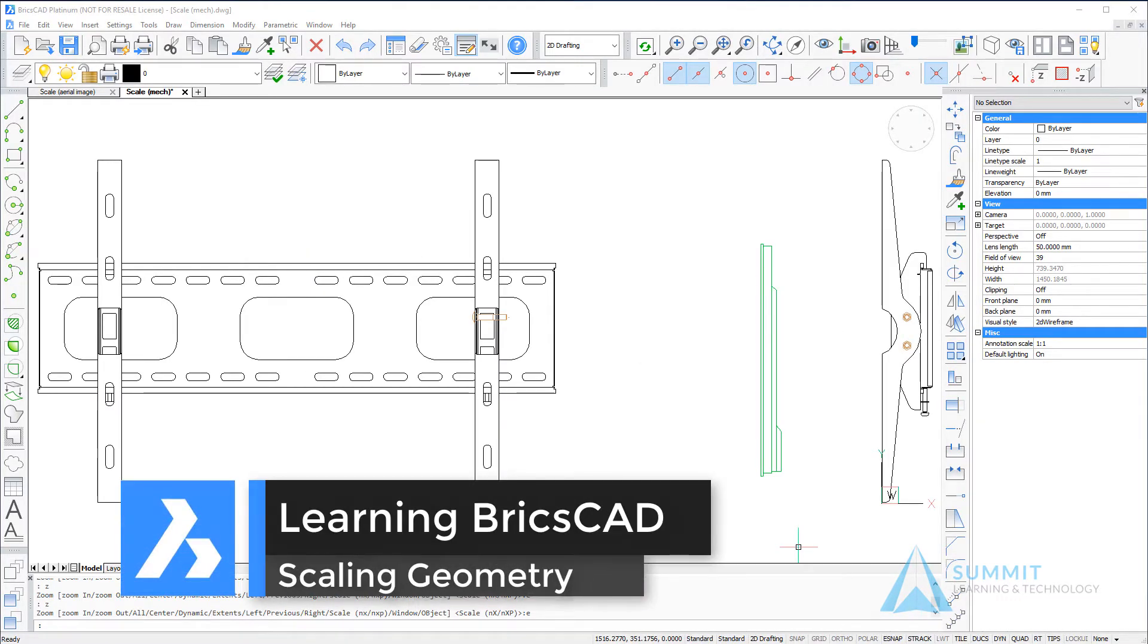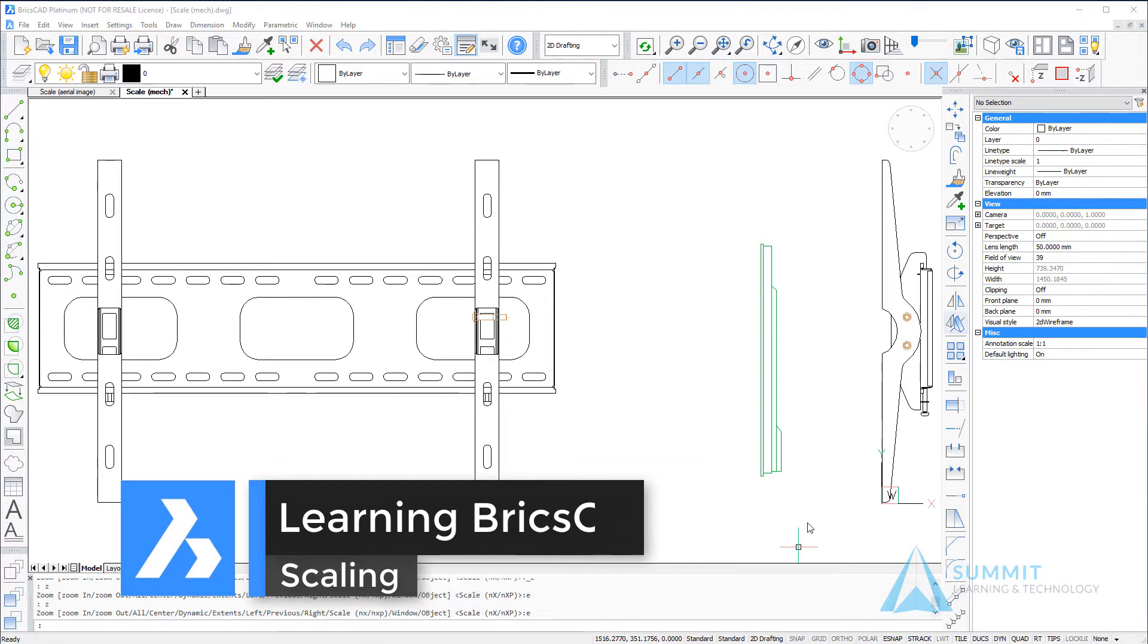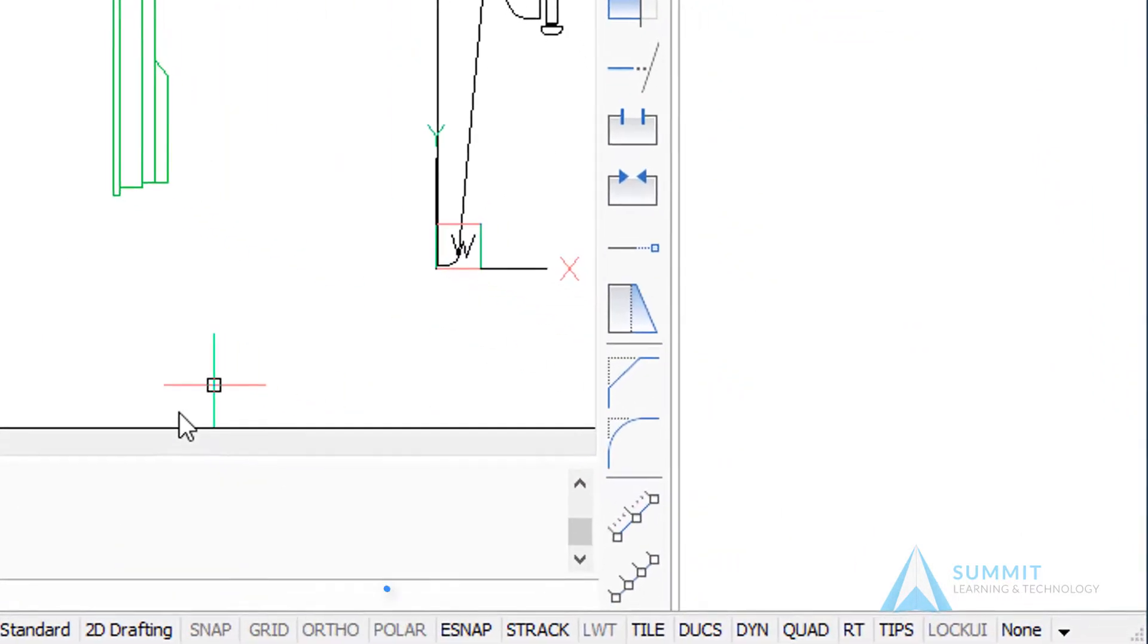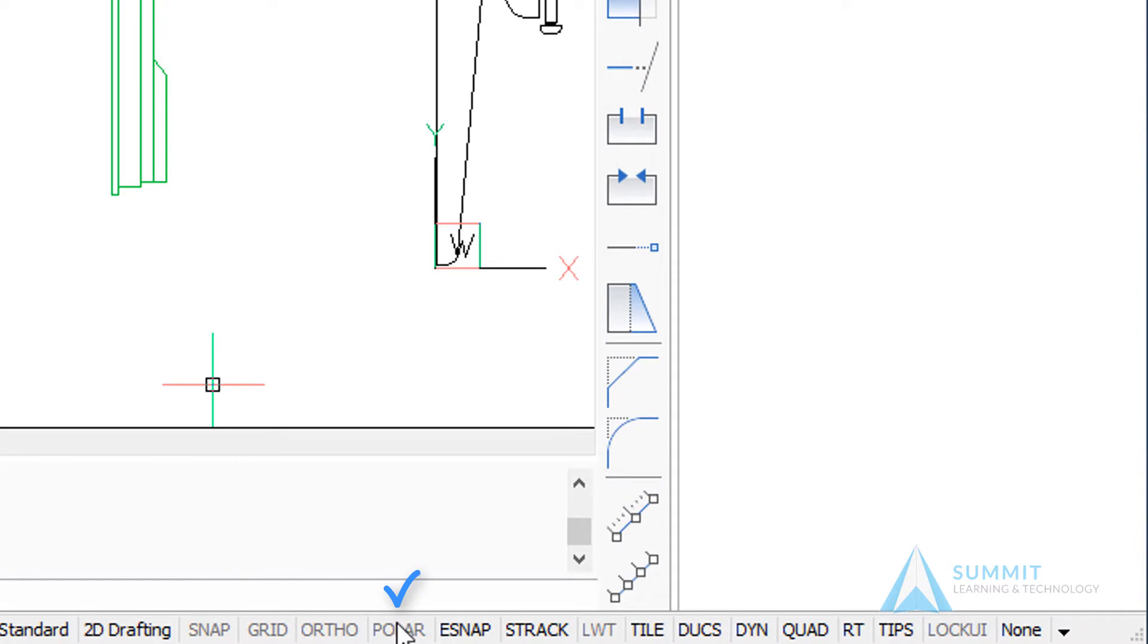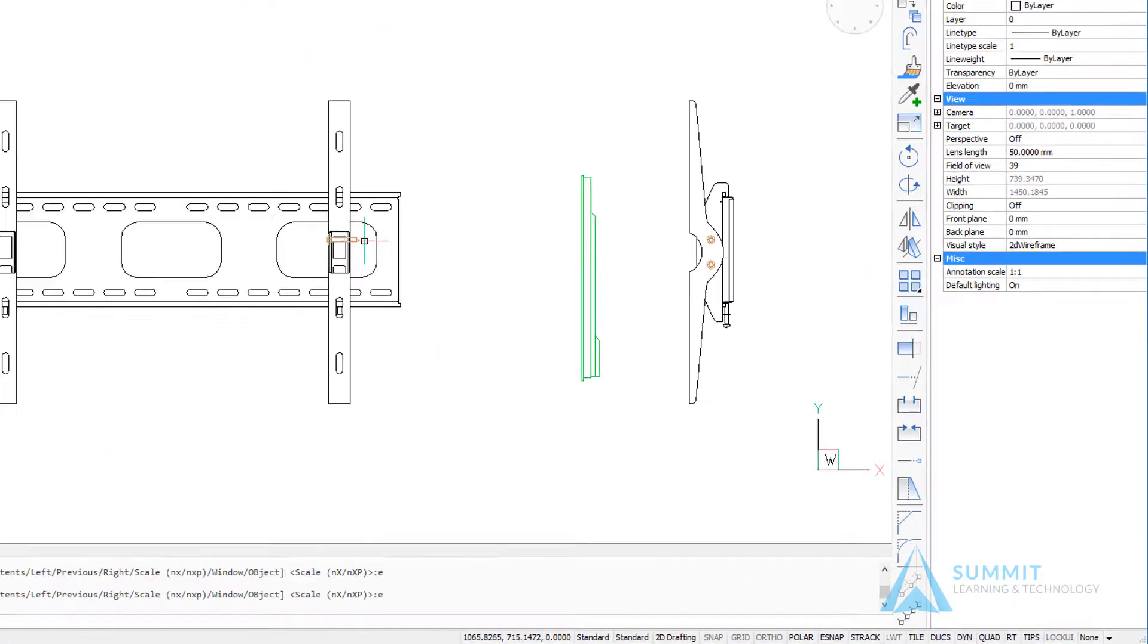In this lesson we're going to take a look at using the scale command to scale geometry in the drawing. Before we get started let's make sure that polar, entity snap, snap tracking, and dynamic input are all turned on.